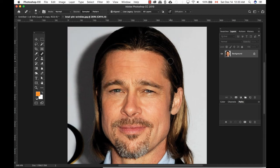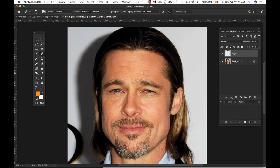One thing I always forget to do when I use the retouching tools is to create a new layer. This allows you to make changes to the image and go back and forth to see before and after. So I always make a habit of creating a new layer in Photoshop.